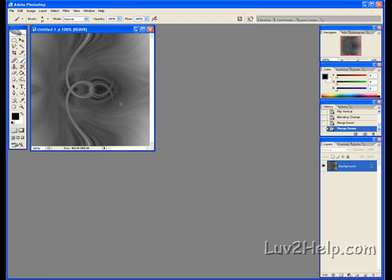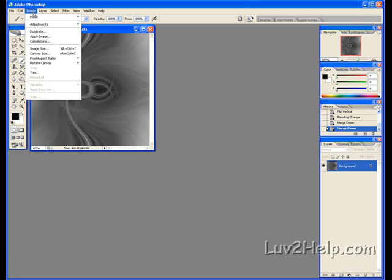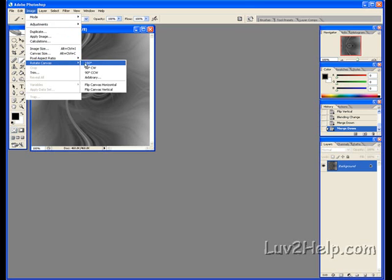We're almost finished. Now go up to Image, Rotate Canvas, and click 90 degrees clockwise.